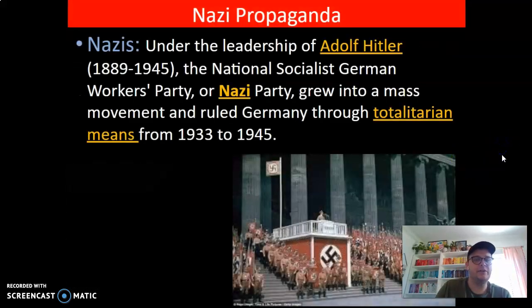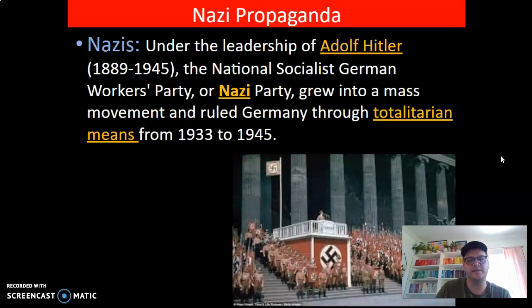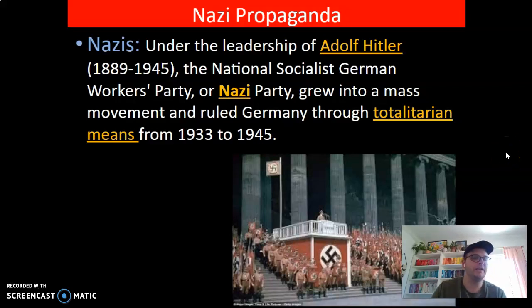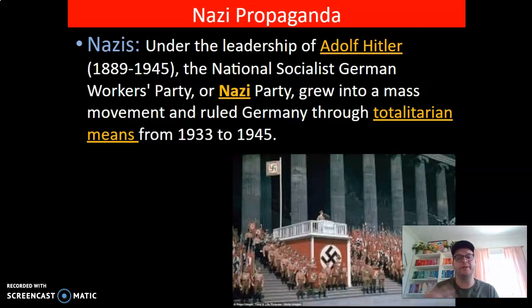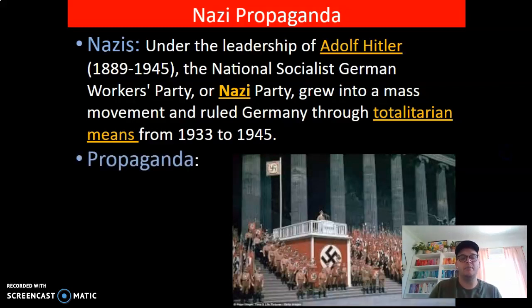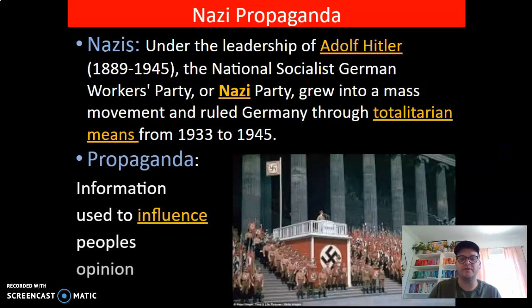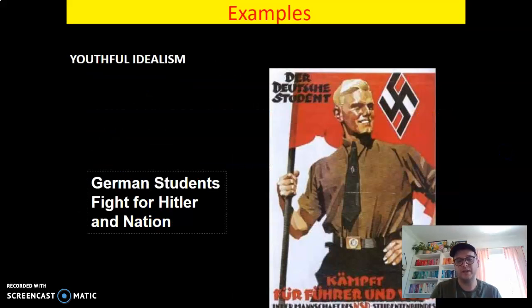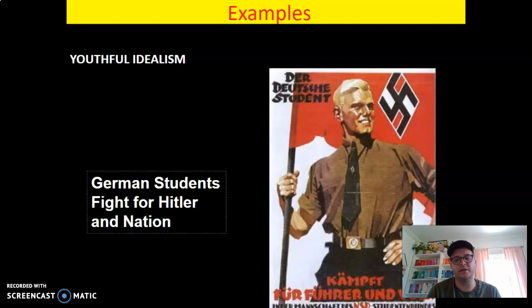So Nazi propaganda: the Nazis under the leadership of Adolf Hitler — the National Socialist German Workers Party, or Nazi Party, with 'Nazi' short for the German word for 'national' — grew into a mass movement and ruled Germany through totalitarian means from 1933 to 1945. Totalitarian means total control, so they have complete control over society. Propaganda's purpose was information used to influence people's opinions and points of view. You can see right here some examples of Nazi propaganda — you can always pause it and look at it if you'd like to.